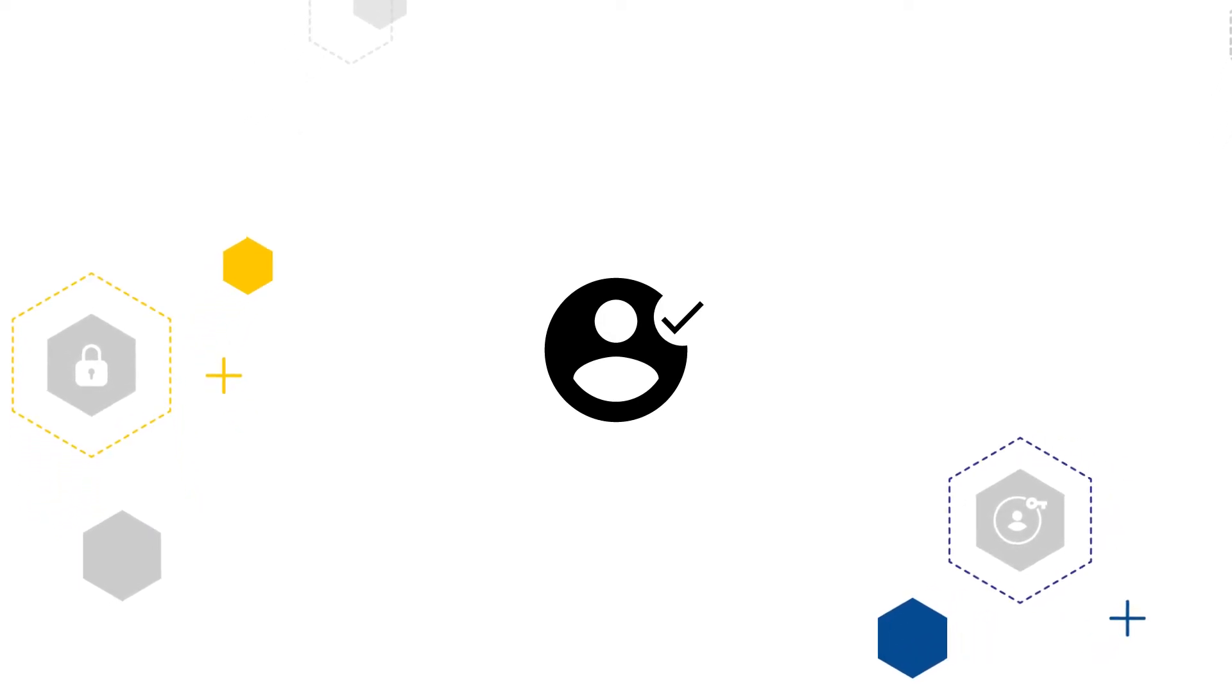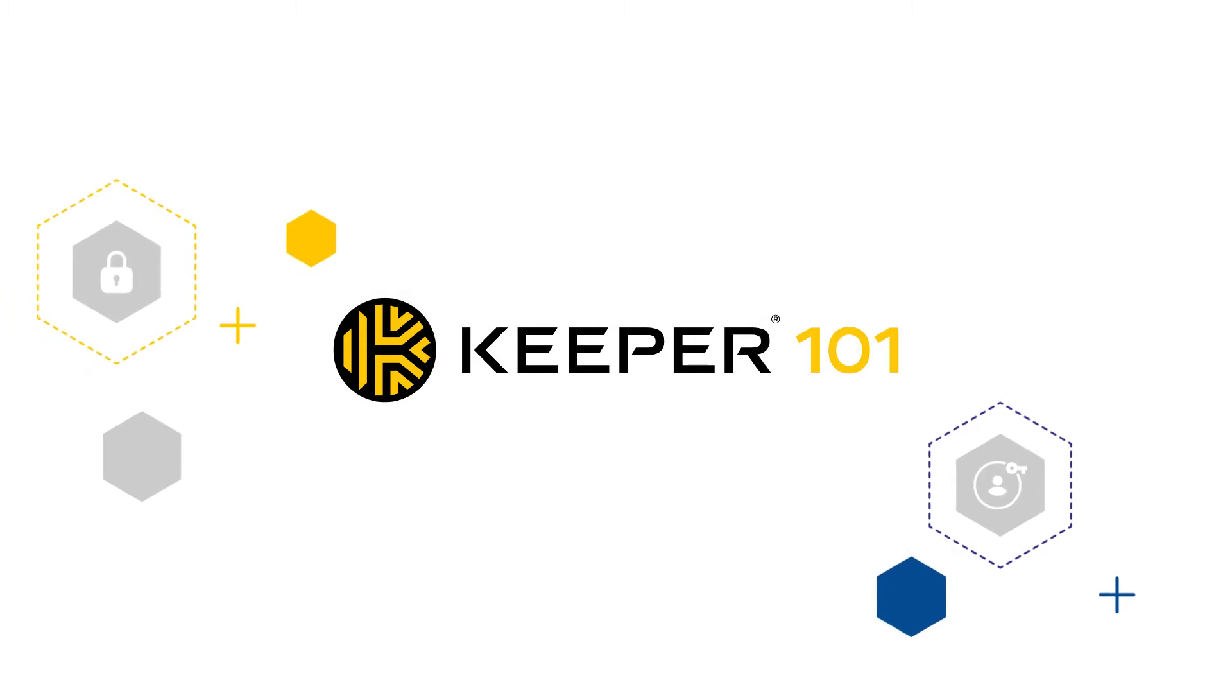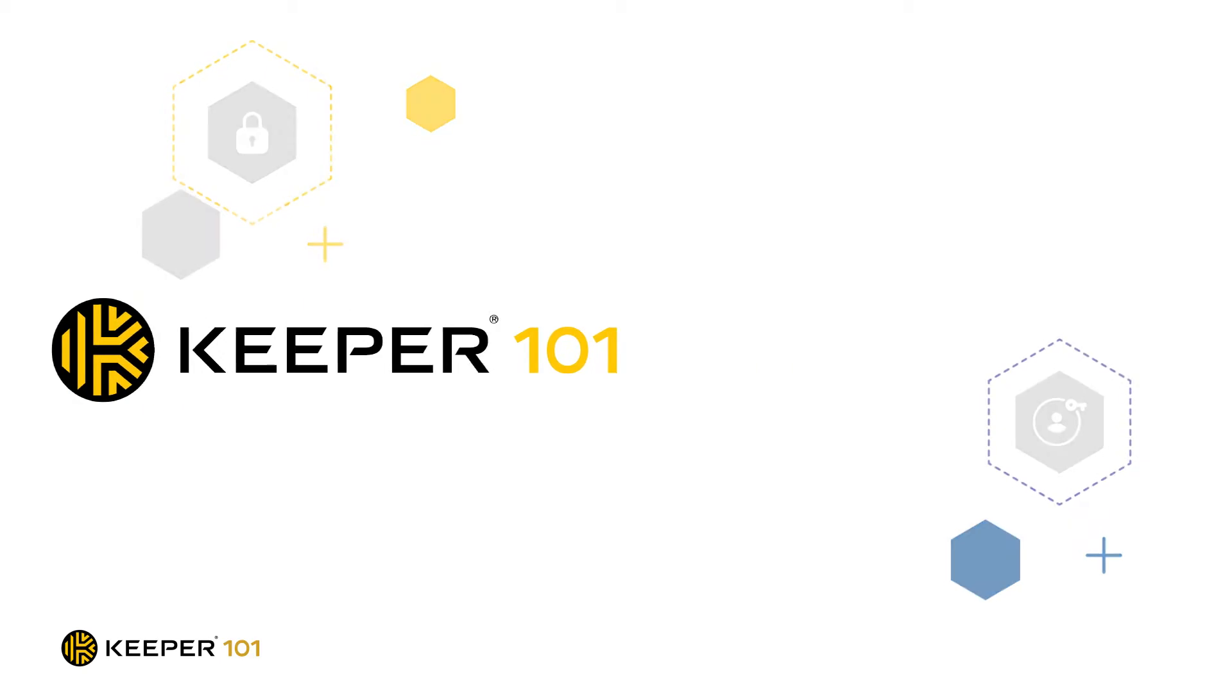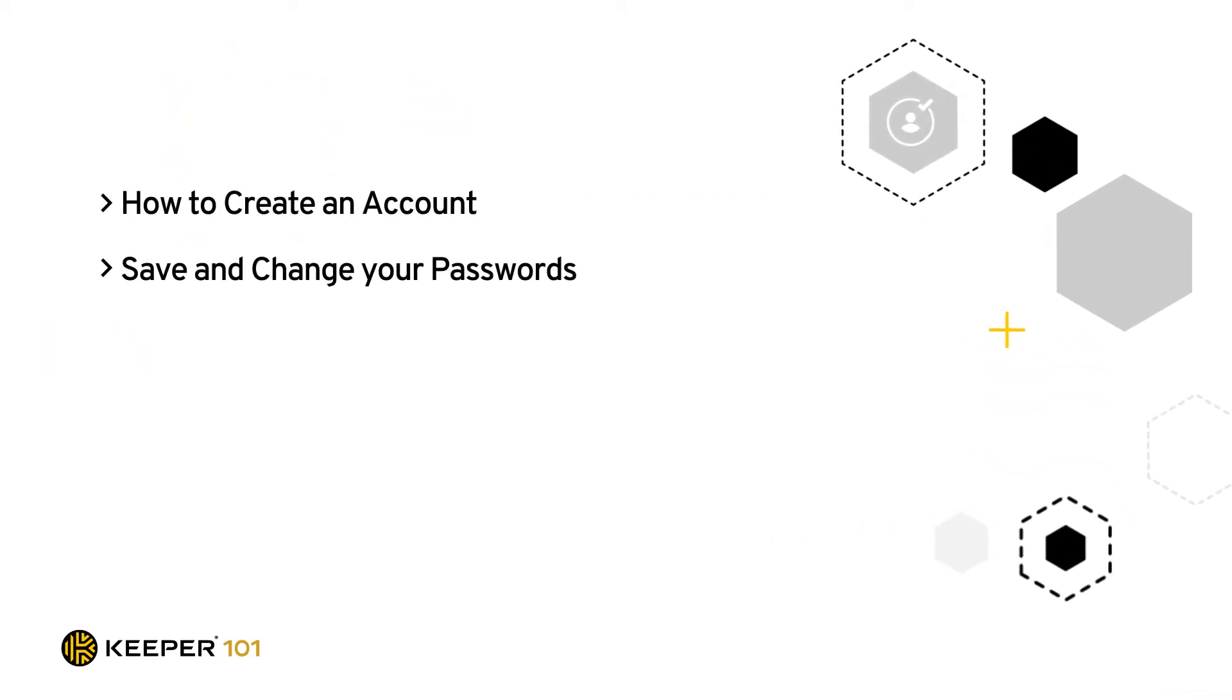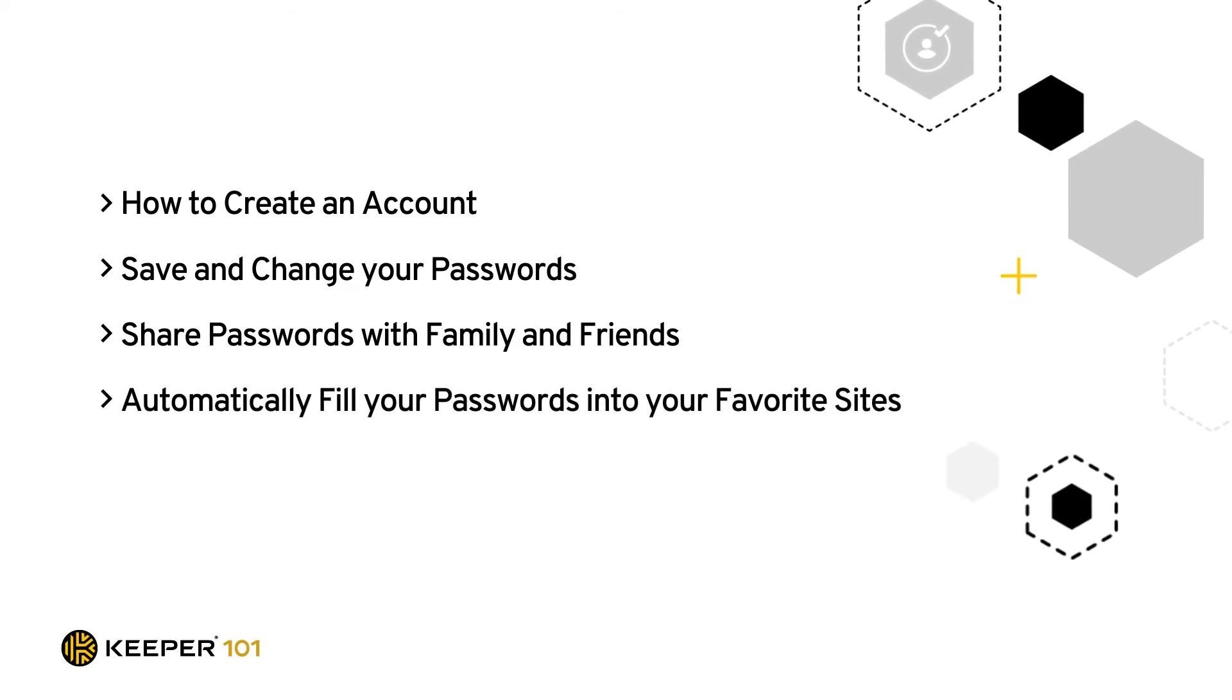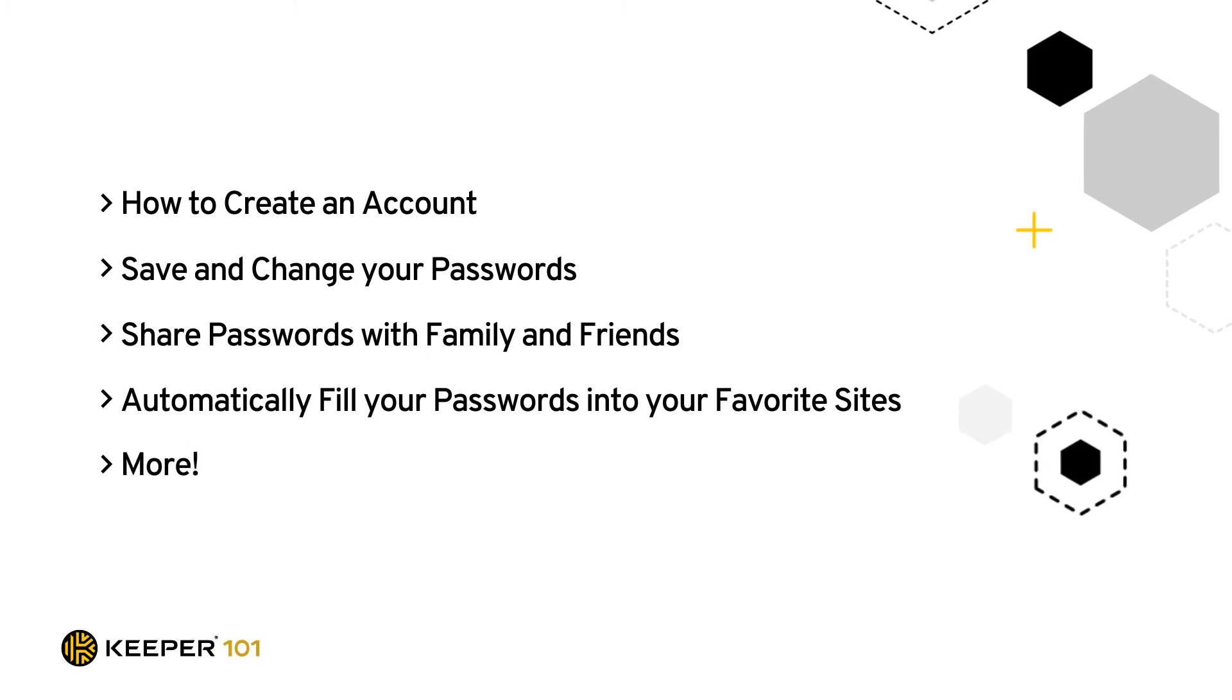We've created a series of easy-to-follow videos to familiarize you with the basic use cases of Keeper and step-by-step tutorials covering topics such as how to create an account, save and change your passwords, share passwords with family and friends, automatically fill your passwords into your favorite sites, and so much more.